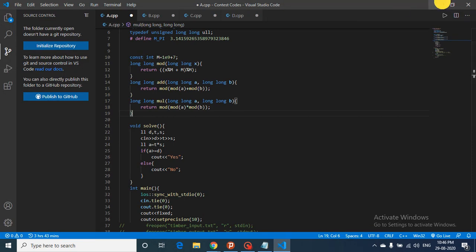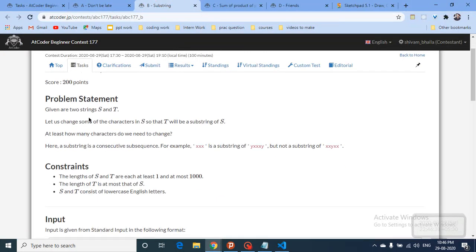The second question: you are given two strings S and T, and you can change some characters in S such that T becomes a substring of S. A substring means a continuous stretch where all characters of T appear consecutively in S. You need to find the minimum number of character changes required.